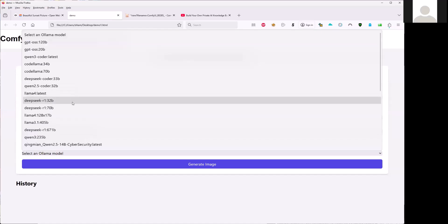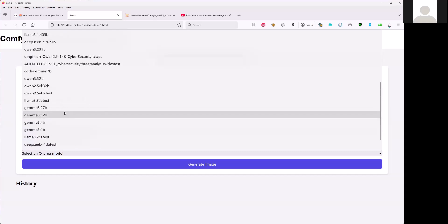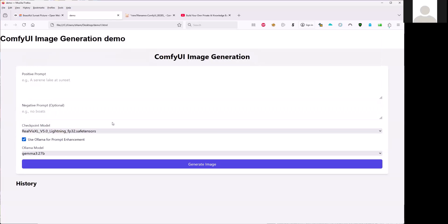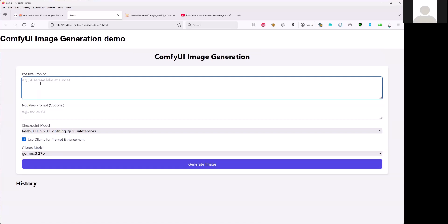I want to use the same one, for example, the Gemma 2 7B here.